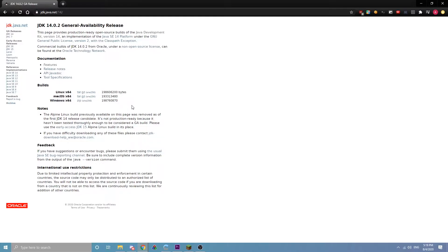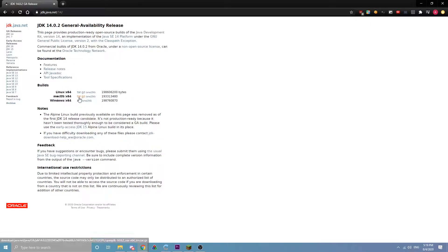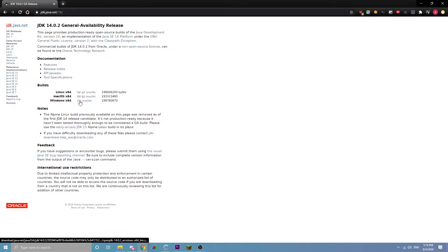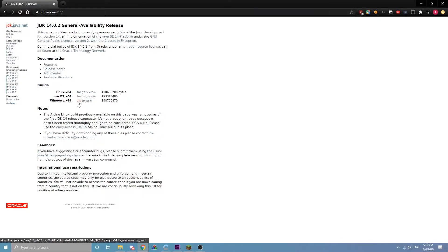You're just pointing the Minecraft launcher at the Java binary, so you can probably figure something like that out. Anyway, you're going to come to this site, and I'll link this in the description. Download whichever one you need.